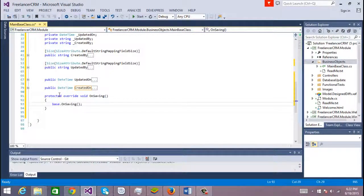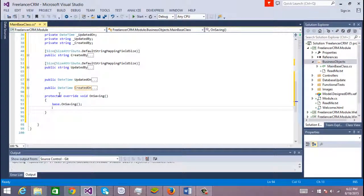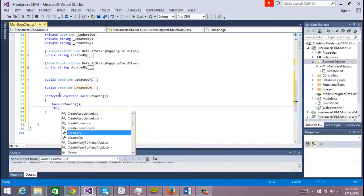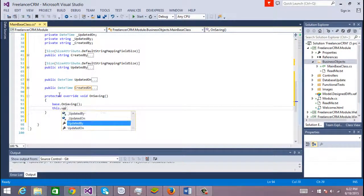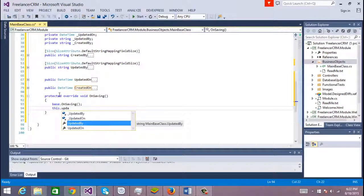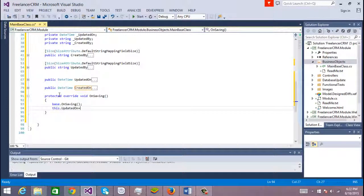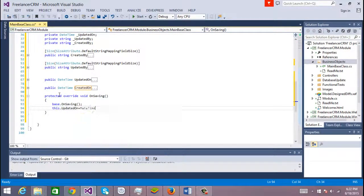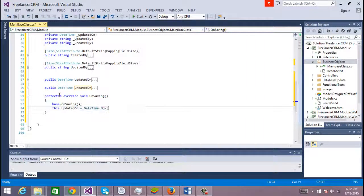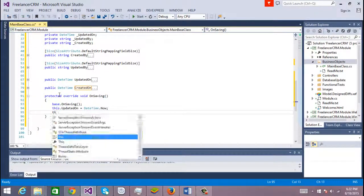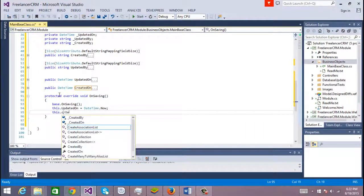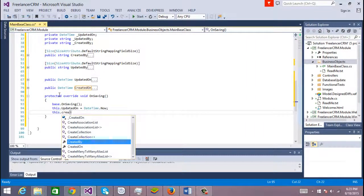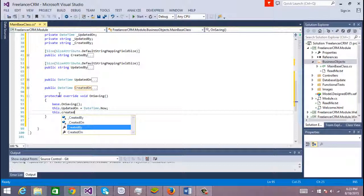And let's go and overwrite the on saving method. Let's call to the base on saving, and in here we're going to add this updated on DateTime now.